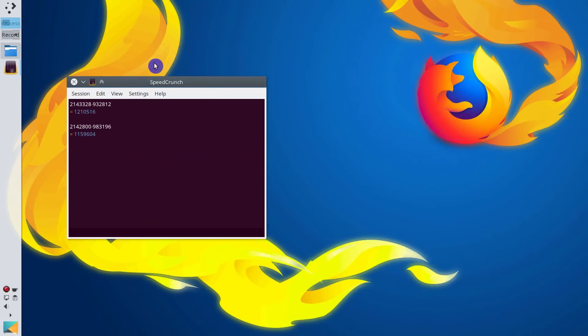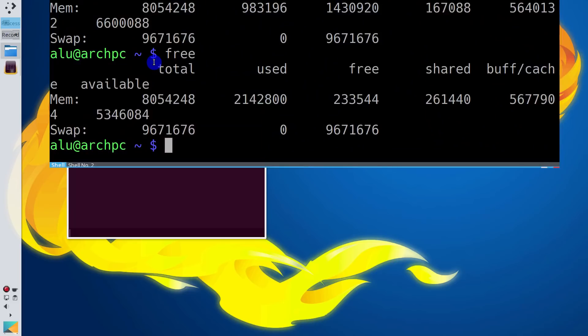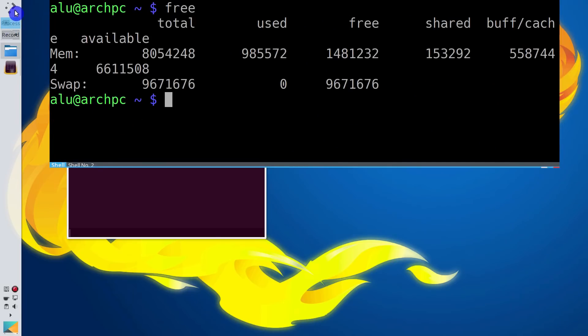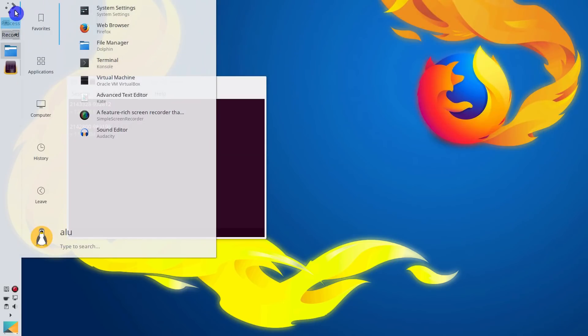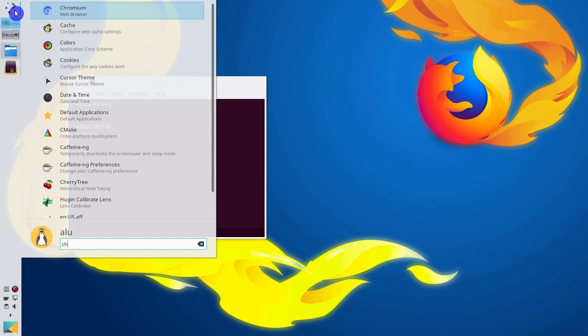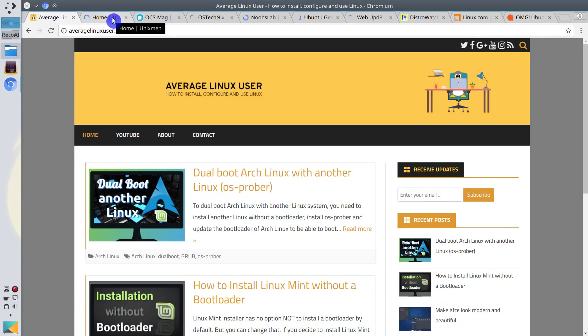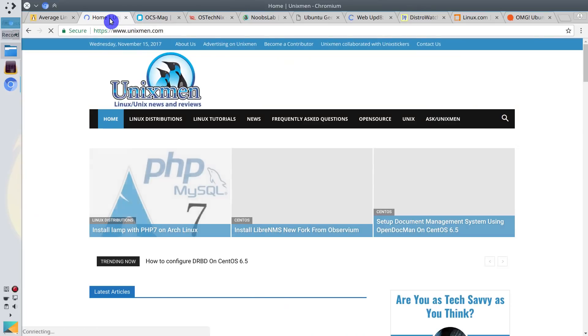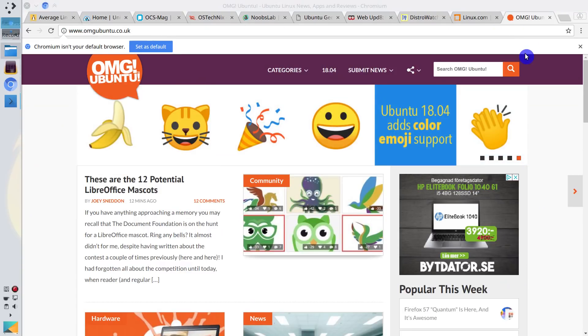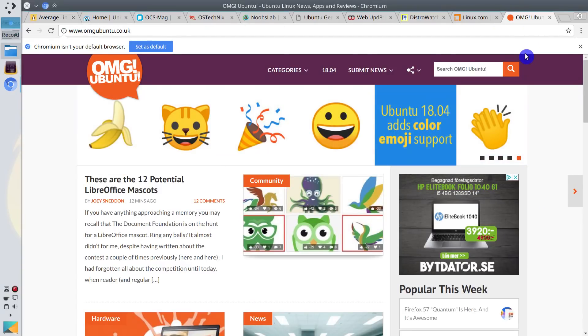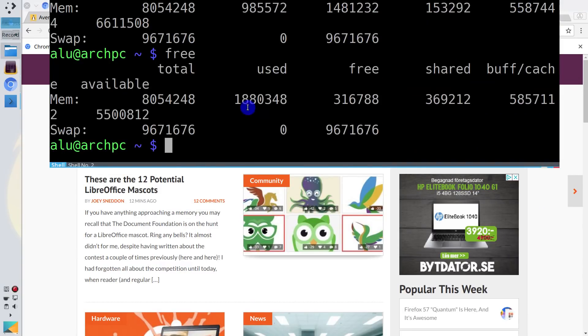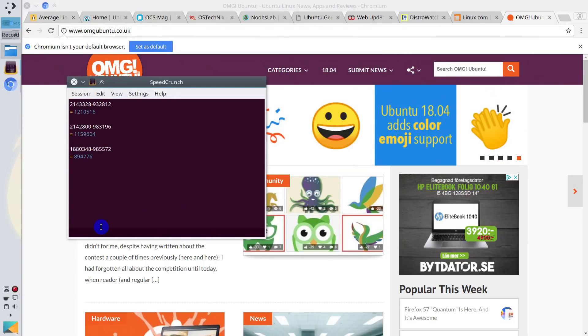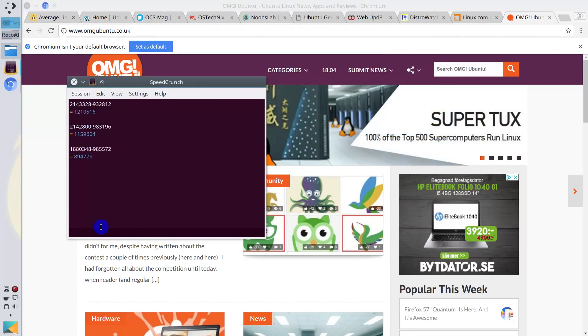Now let's start the test with Google Chrome and Chromium. Again, we measure the memory before. And run Chromium to load the same 10 pages. All the pages have been loaded. And as you can see, Chromium consumes less memory than Firefox Quantum and older version of Firefox.